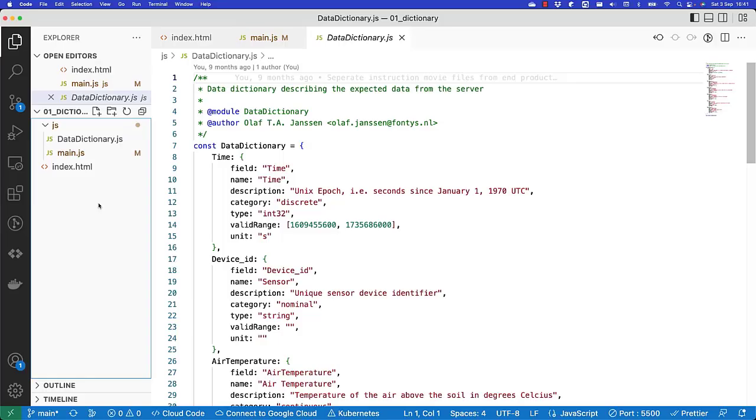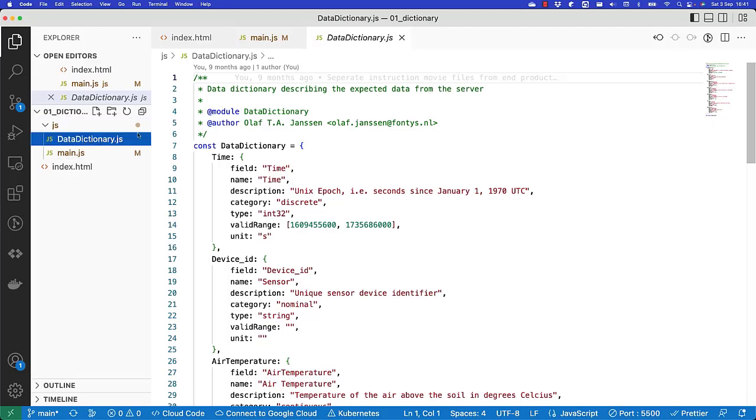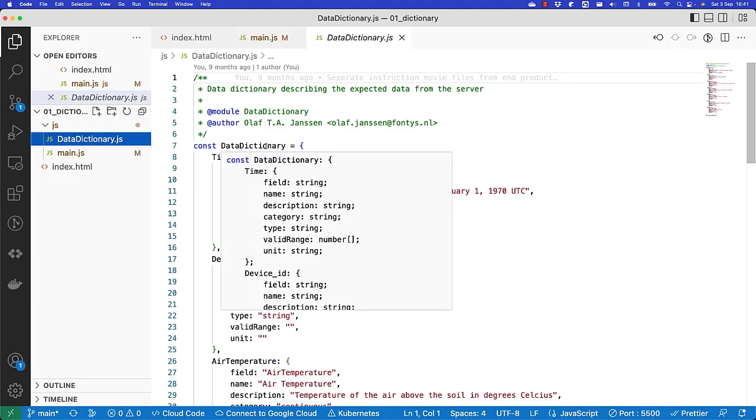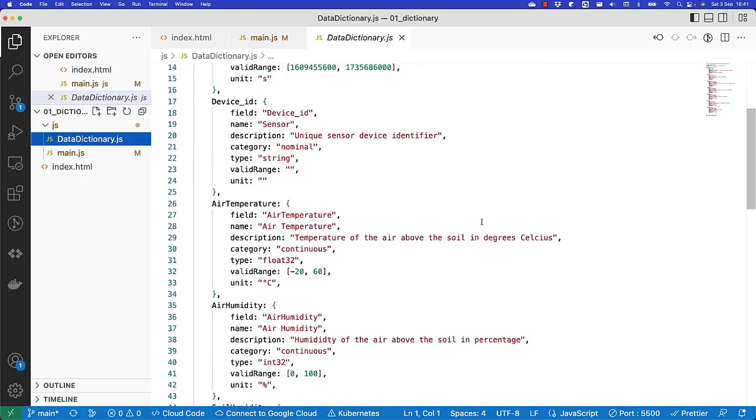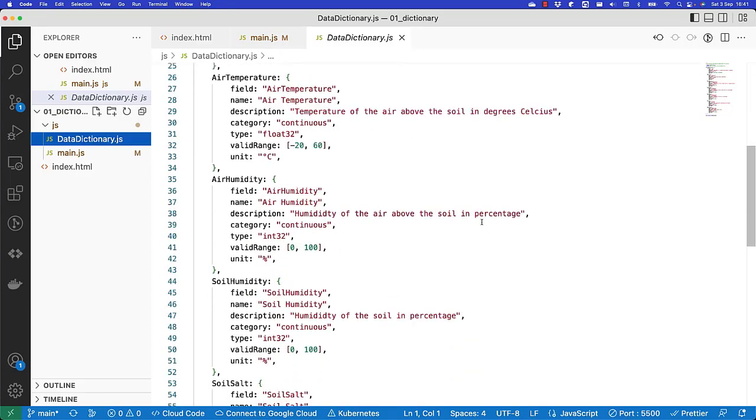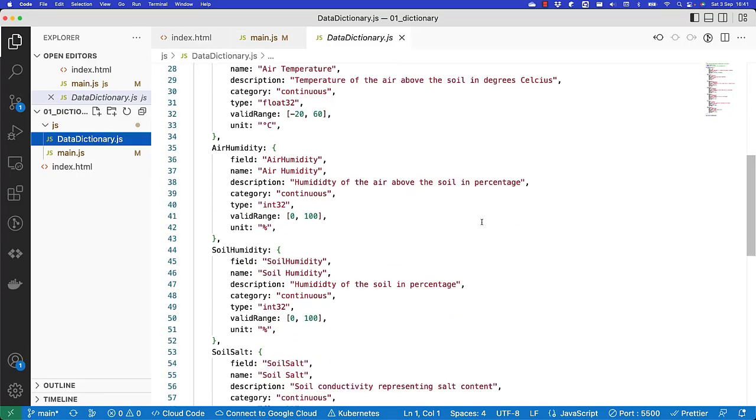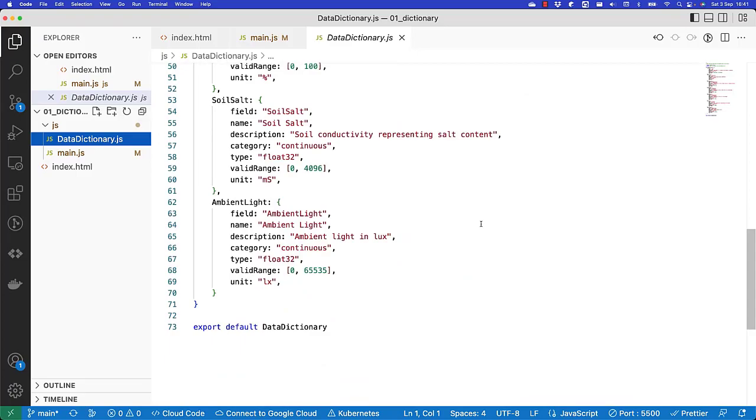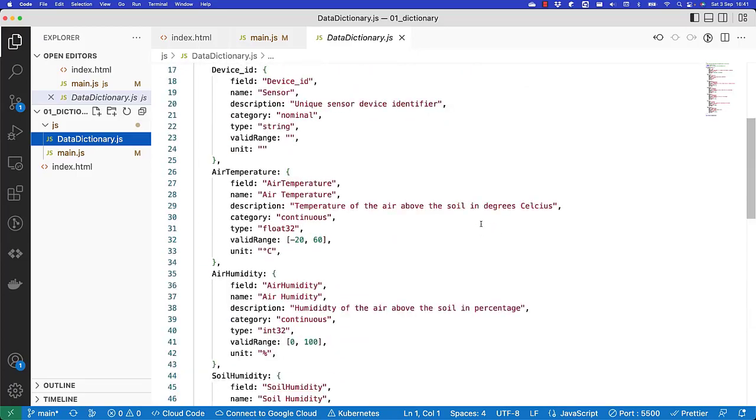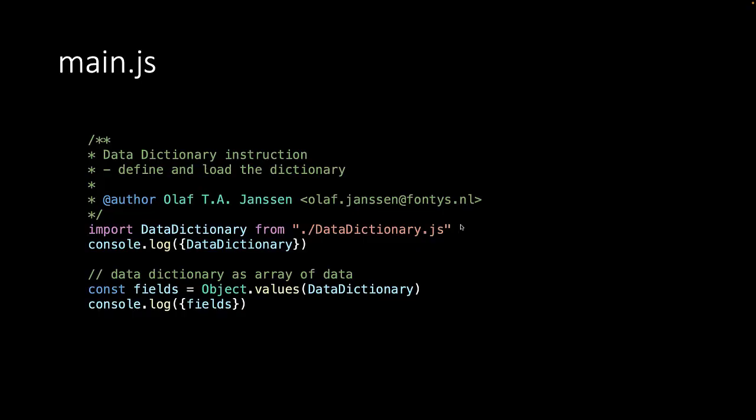In Visual Studio Code you find in the data dictionary js file that I have included every field in the data dictionary including the humidity and ambient light. Now in the main js file what we want to do is import a data dictionary so that we can use it.